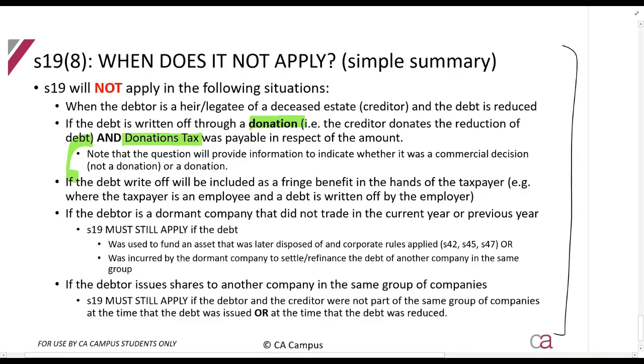And that is it for concessions and compromises of debt.